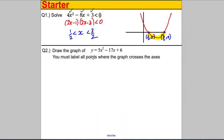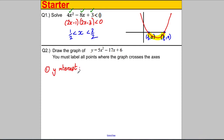Question 2: we're given a quadratic graph and we're asked to sketch it and label all the points where the graph crosses the axes. Step 1: find the y-intercept. That's when you set x equal to 0 in the formula. You clearly get y = 6, so the y-intercept is at (0, 6).